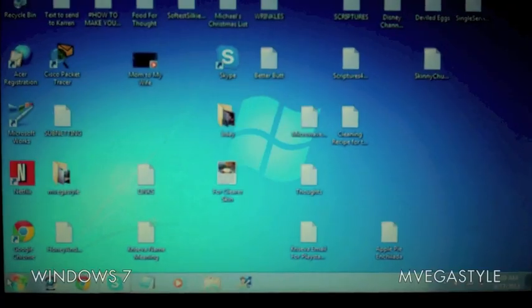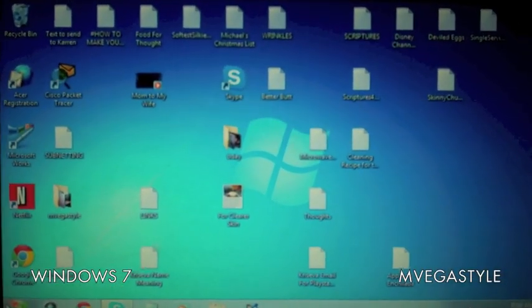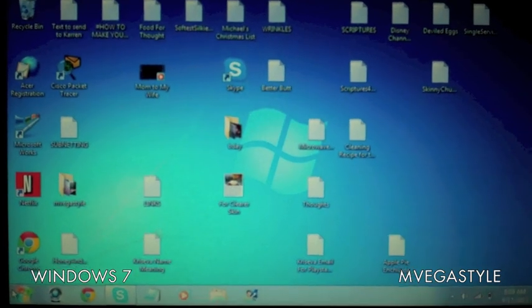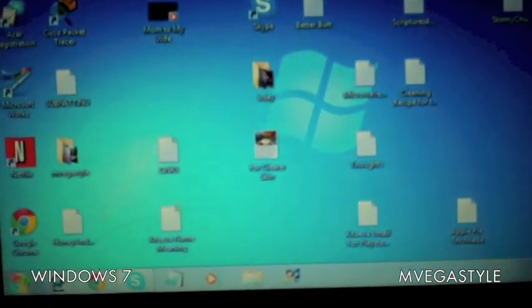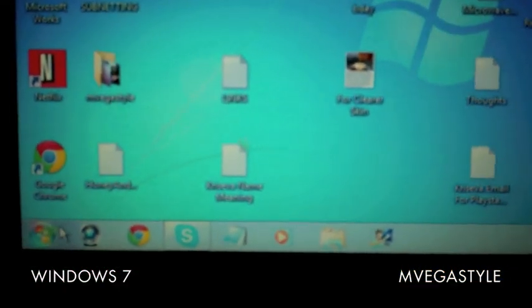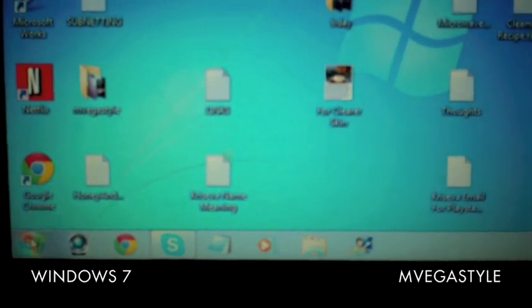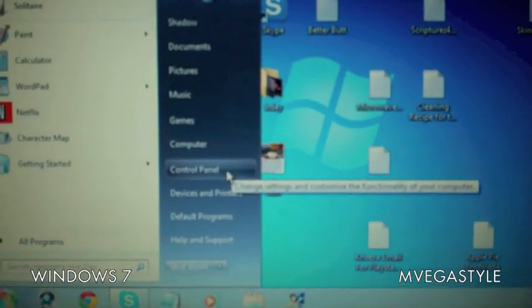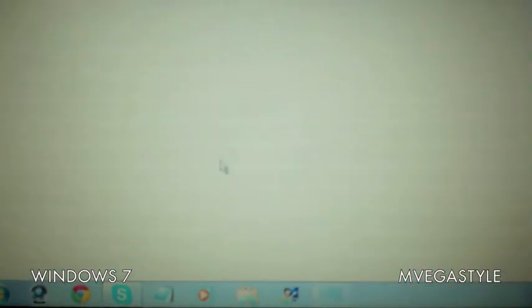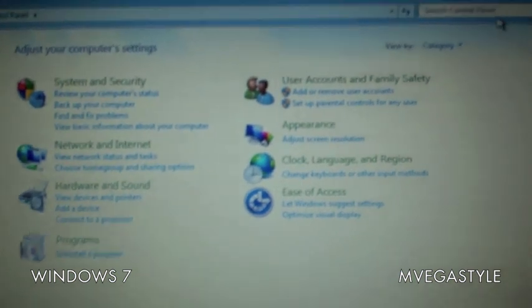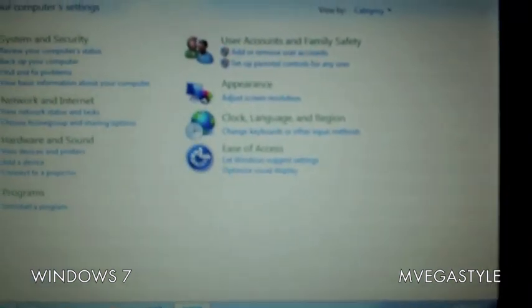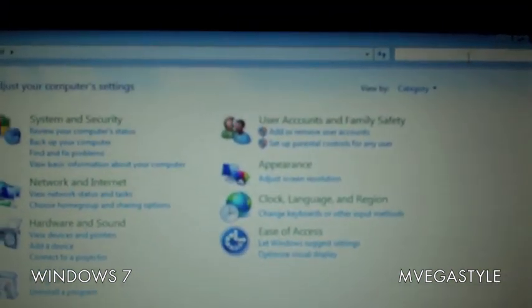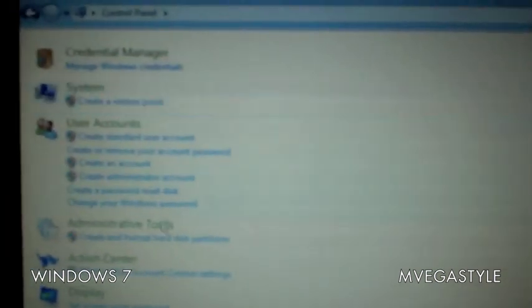Here's how you do it. This is the Windows 7 version. Go to the Start button on the left bottom side, click on Start, go to Control Panel. In the search bar on the upper right, type in 'CRE.' You're going to see Credential Manager pop up on the left-hand side.